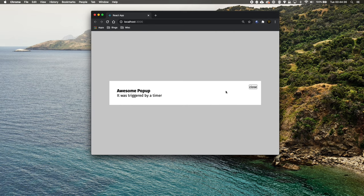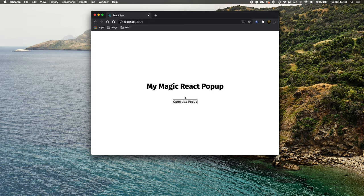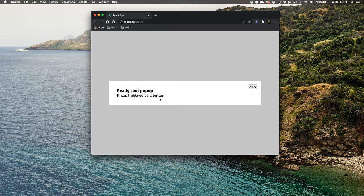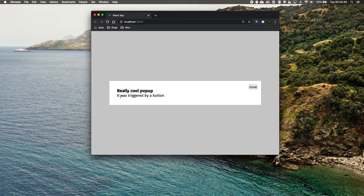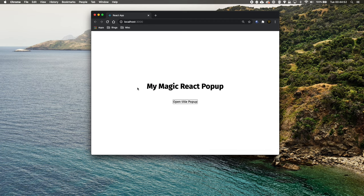It was triggered by a timer. Let's close this and we can also open it up with a button, so we can have a different trigger. You can create as many pop-ups as you need for your page. All of the functionality is done in the component but the styling can be done however you like. So without further ado, let's get started.